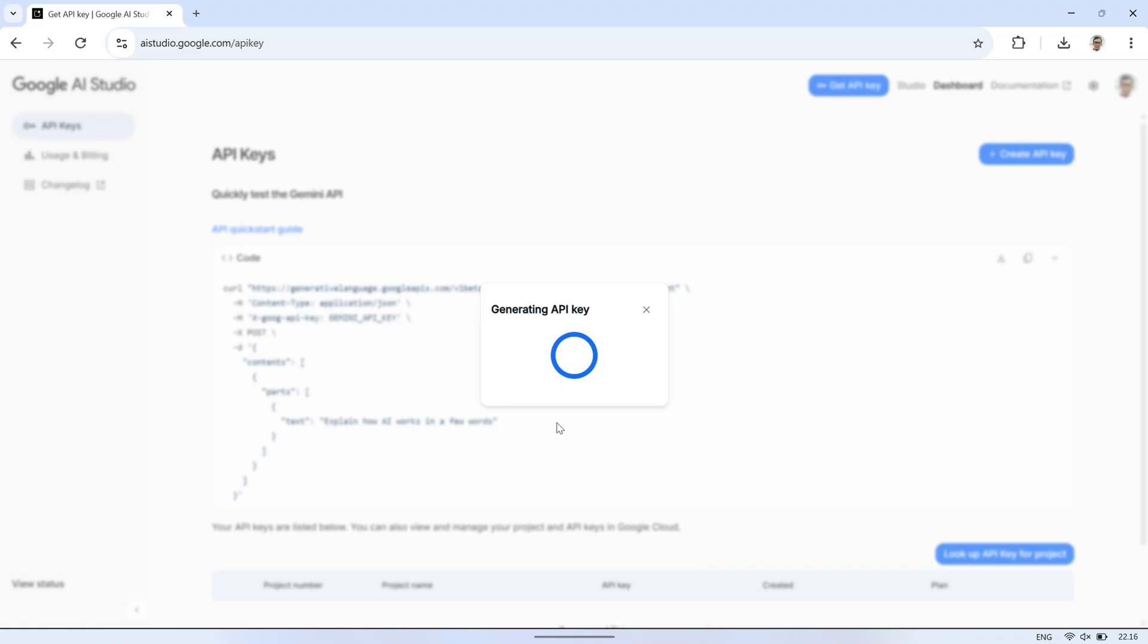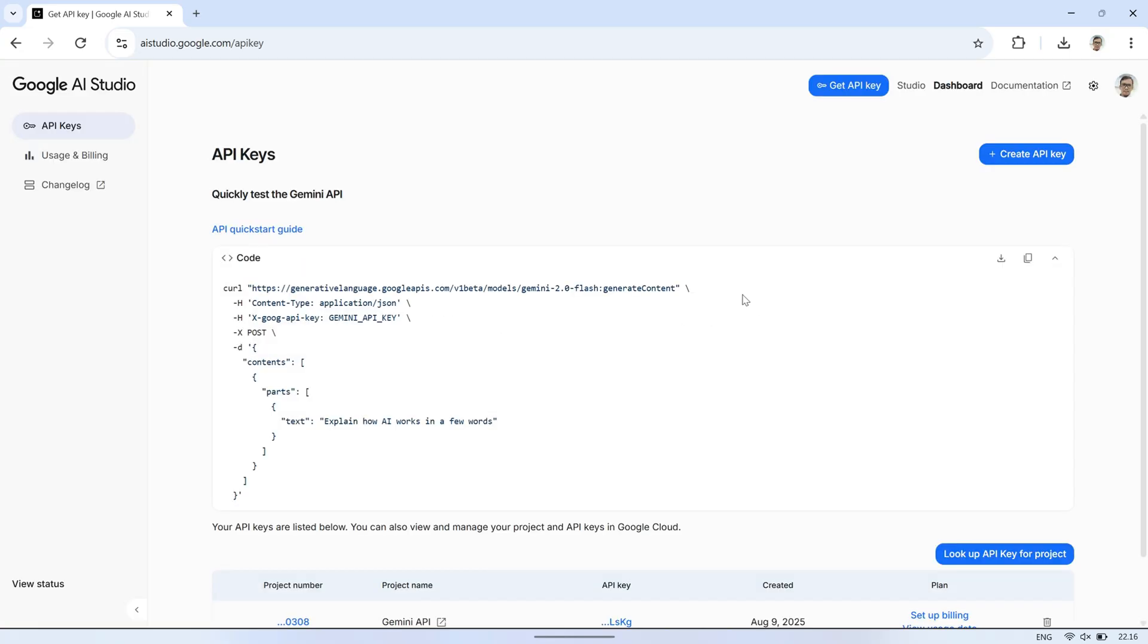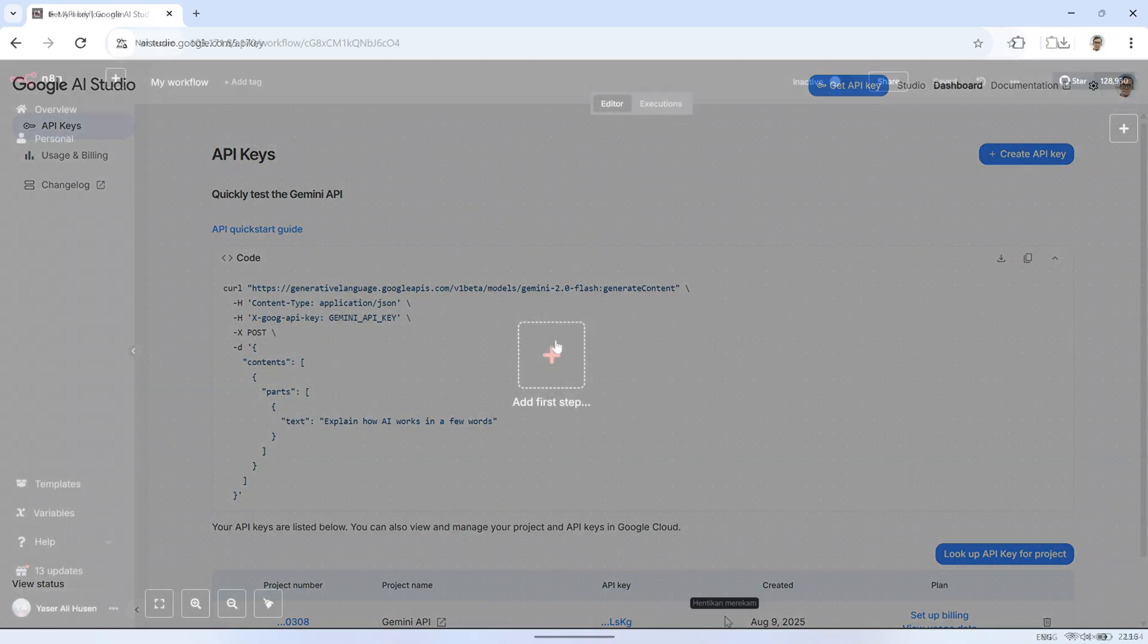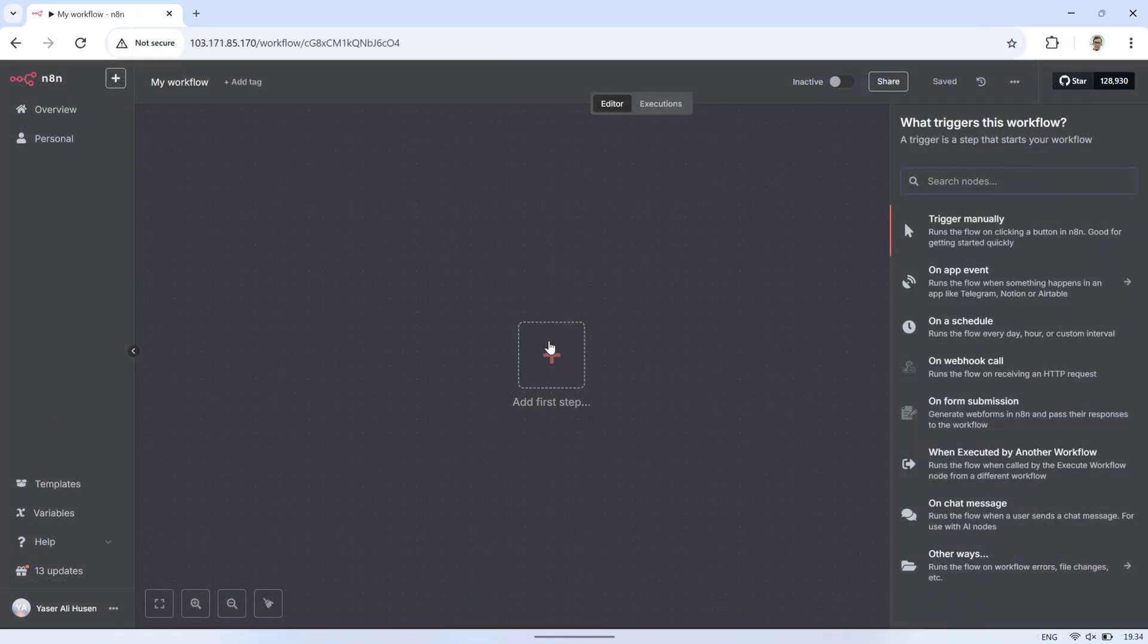You can also use other AI models such as OpenAI's GPT, Grok, or other AI models. Next, I open N8N in the browser. I use N8N installed on my VPS. For the installation guide, you can watch my previous video.